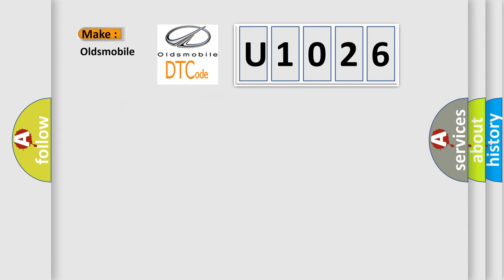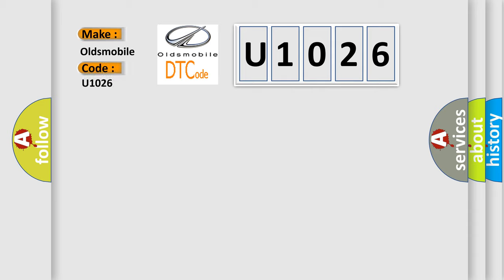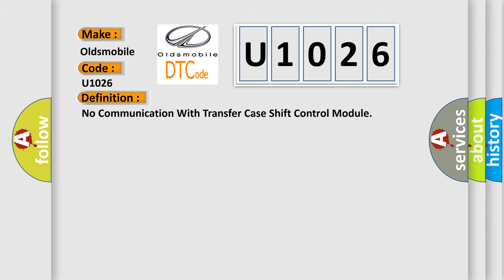So, what does the diagnostic trouble code U1026 interpret specifically for Oldsmobile car manufacturers? The basic definition is: No communication with transfer case shift control module.